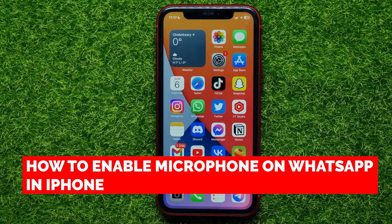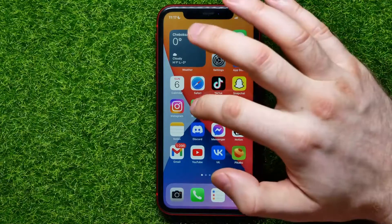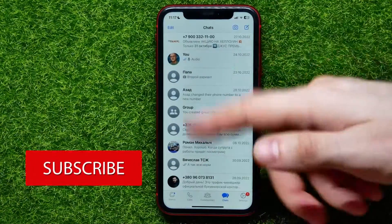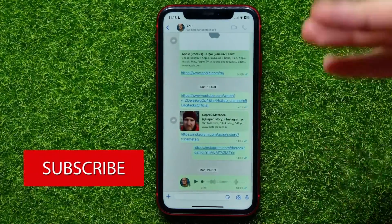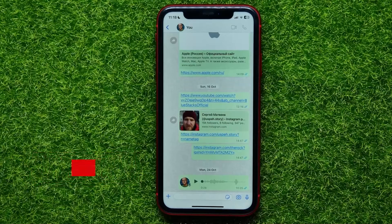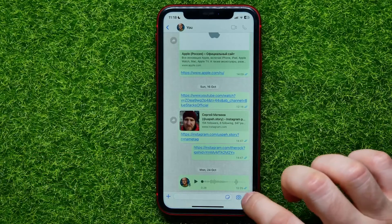In this video I'm going to show you how to enable microphone on WhatsApp app on your iPhone. That is quite simple and easy to do, so let's begin. First, open up WhatsApp, then open up some conversation. If you want to record a voice message, you can tap that mic icon.